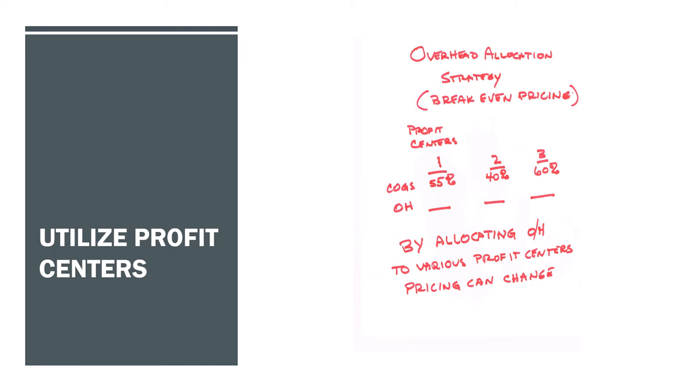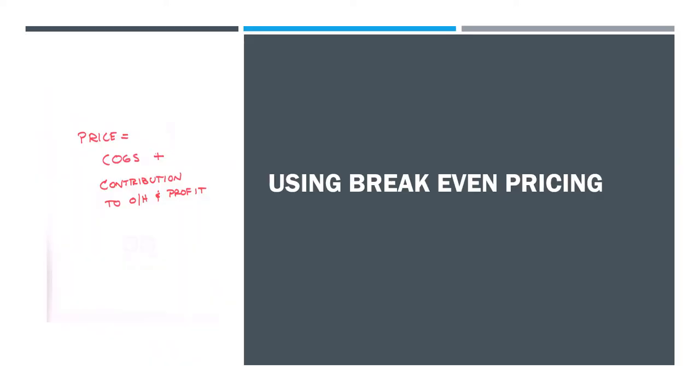So that's how you can utilize your profit centers with your break-even by allocating overhead. Remember that your price equals the cost of goods sold, which is going to be one minus the gross profit, plus the contribution to overhead and profit that you allocate. Now you are actually running the company and creating strategies to do so. You're not just marking things up and seeing what happens.